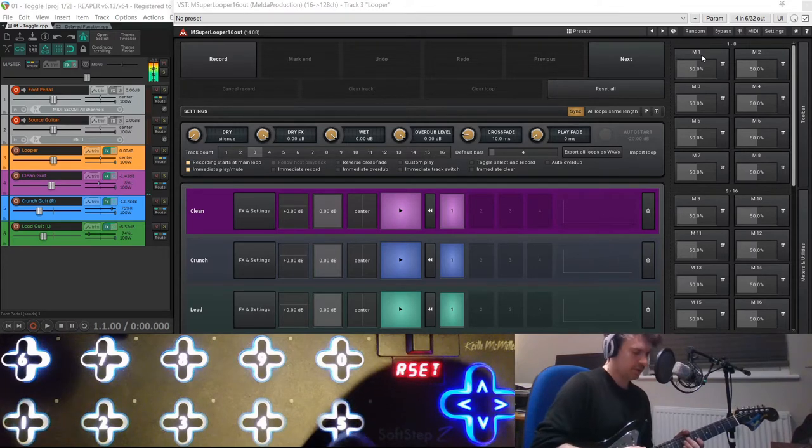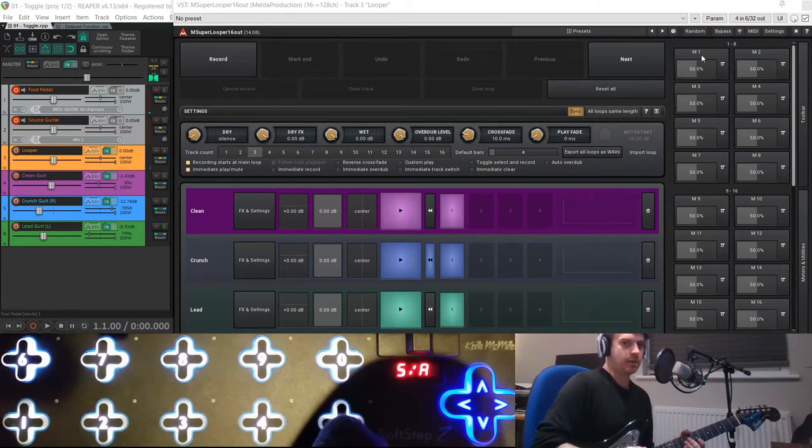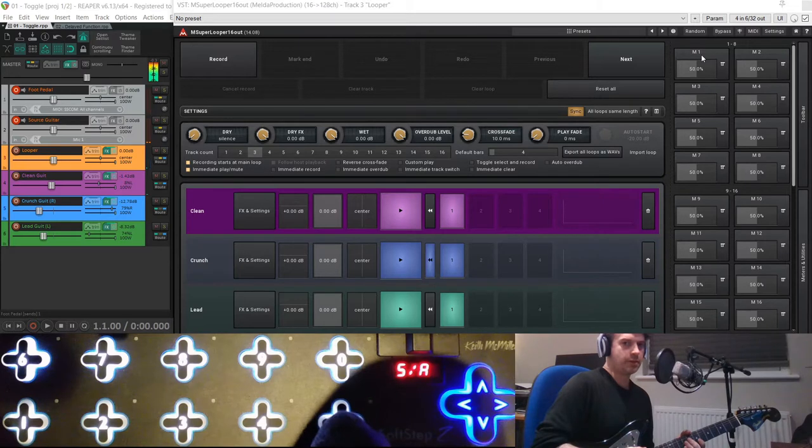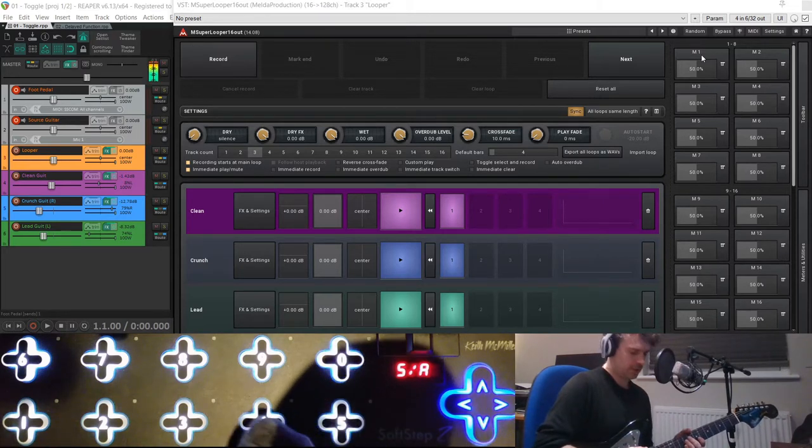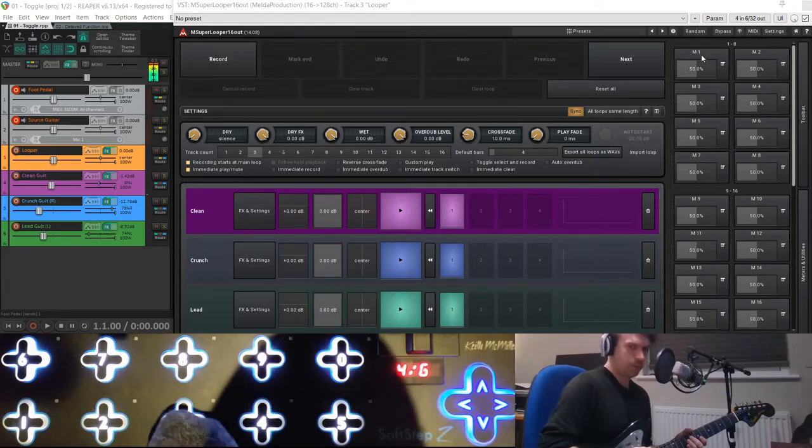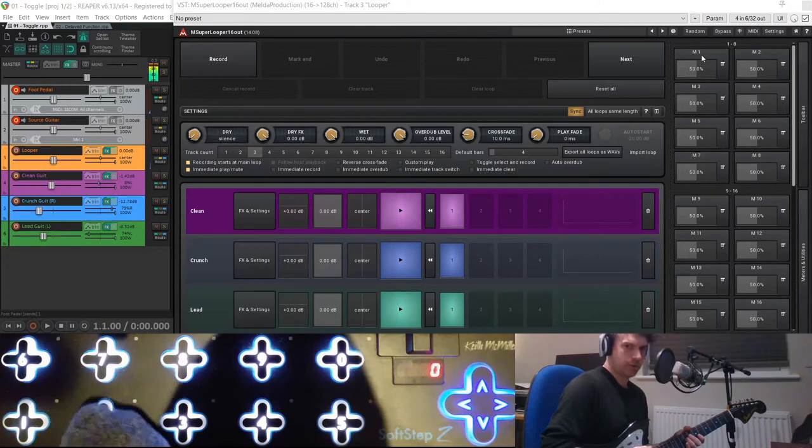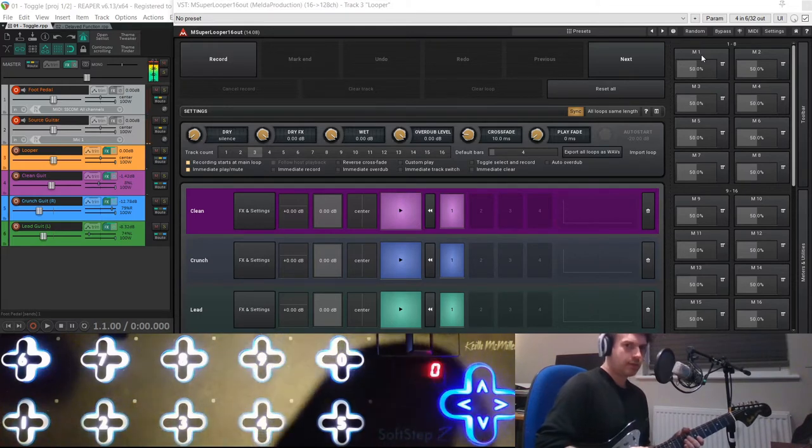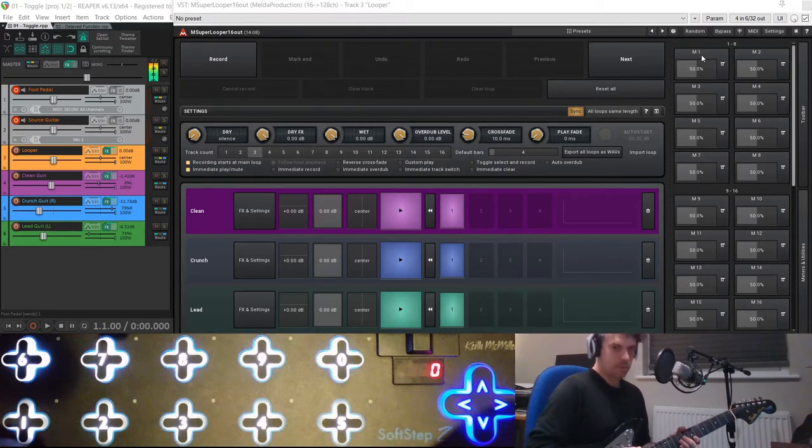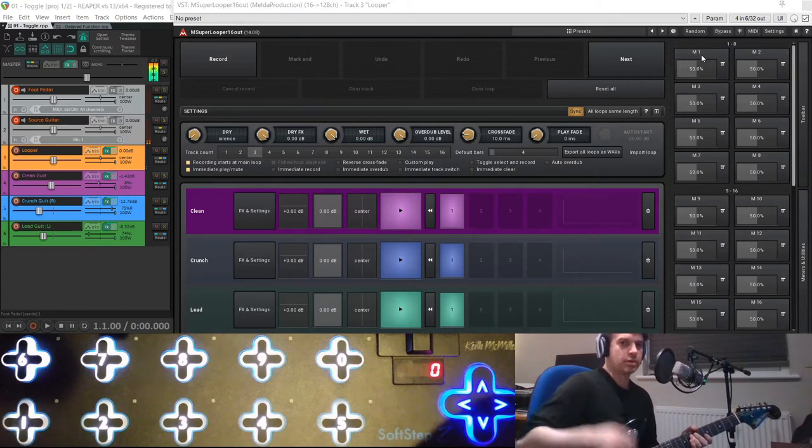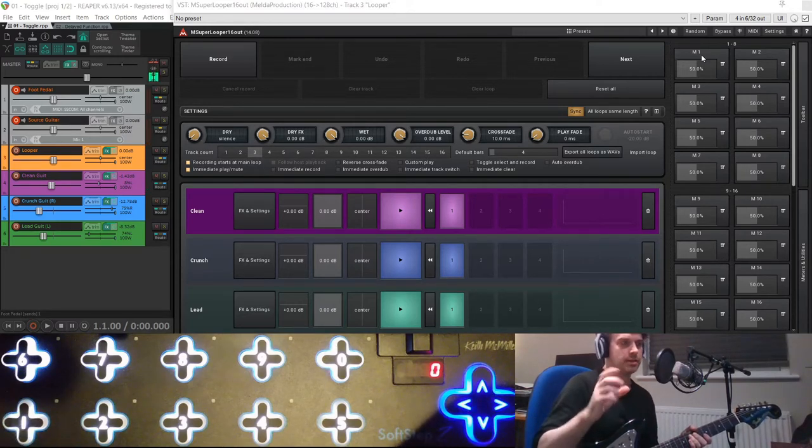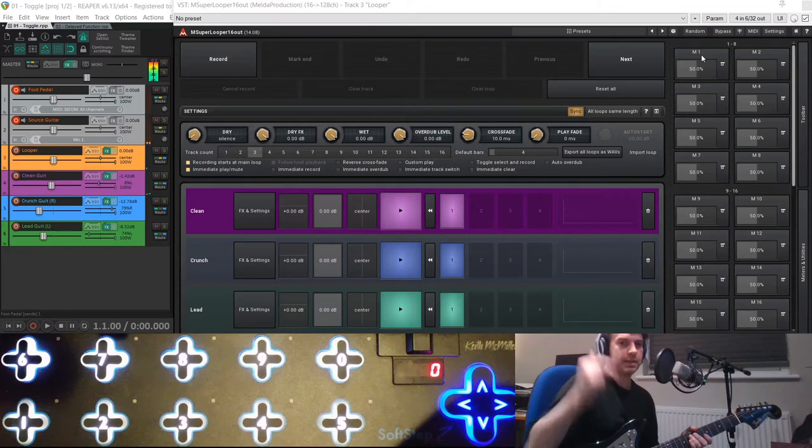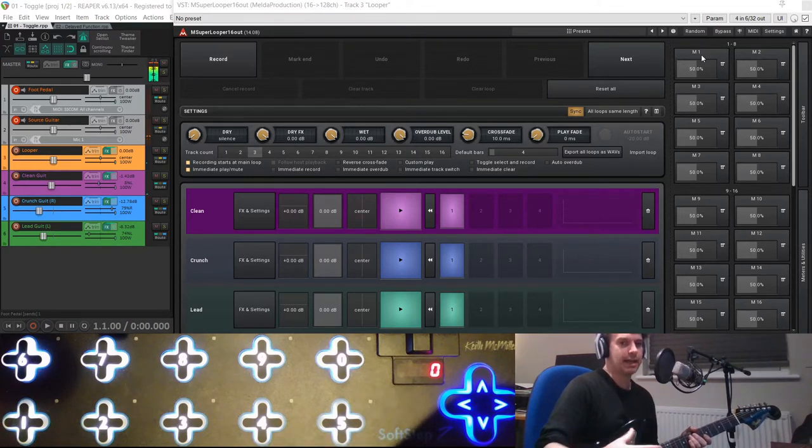So in this example, going from right to left, I want pedal five to do forward and reverse on loop track two, number four to do forward and reverse on loop track one, and then three and two to do mute and play on one and two. So what I really want to have is this number one control to do record for a certain number of bars and then immediately select the next track. So I want to make a record and next button.